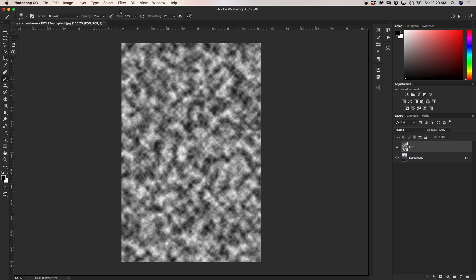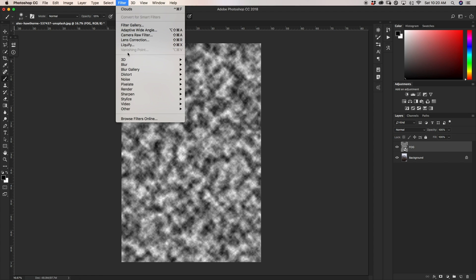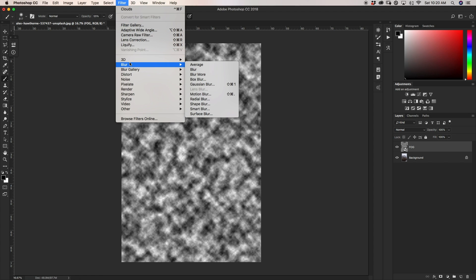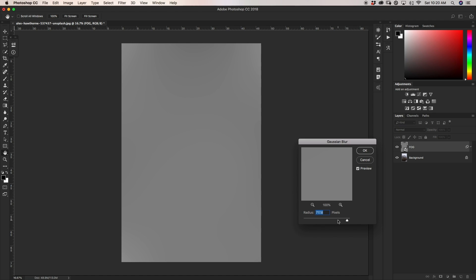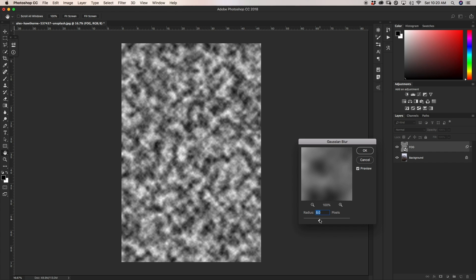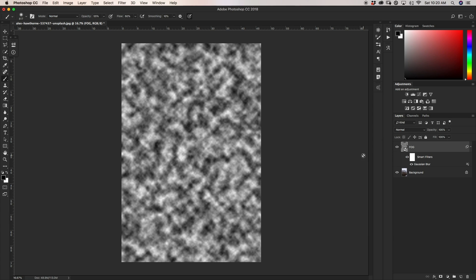Now we want to apply those blurs. The first one I'm going to add is the Gaussian blur, so I'll go up to Filter, down to Blur, and then Gaussian Blur. With the Gaussian Blur box open, I can set this to whatever I want — the more you have, the more blurred your clouds are going to become. I'm going to set mine right around 8, then click OK.